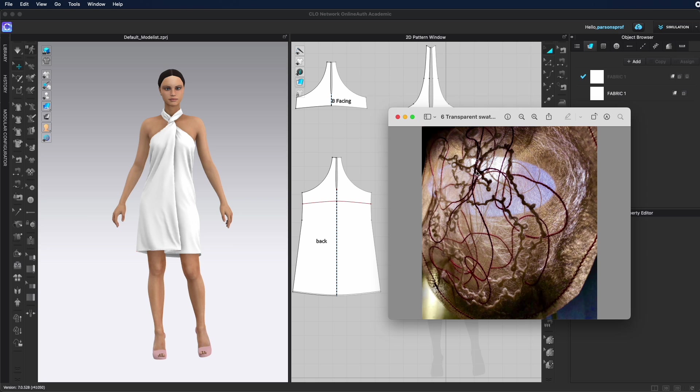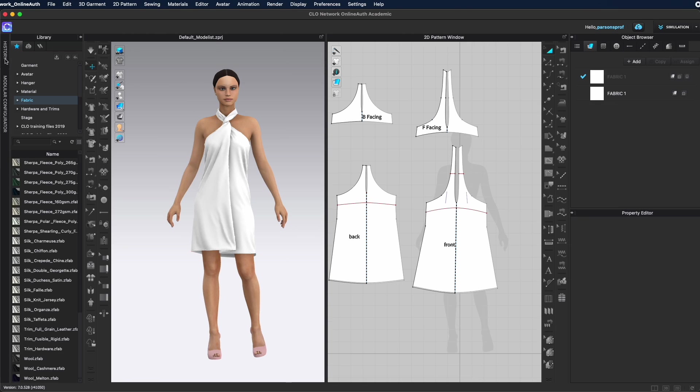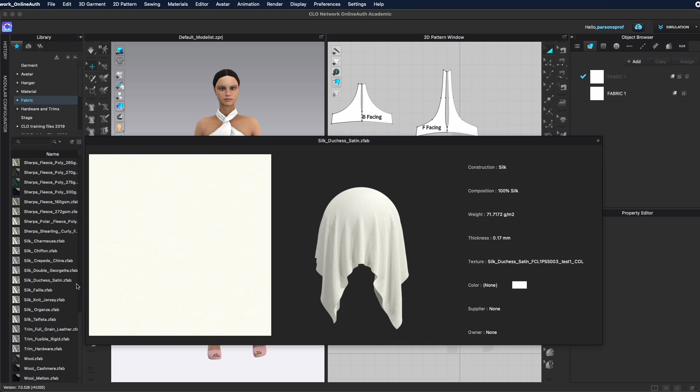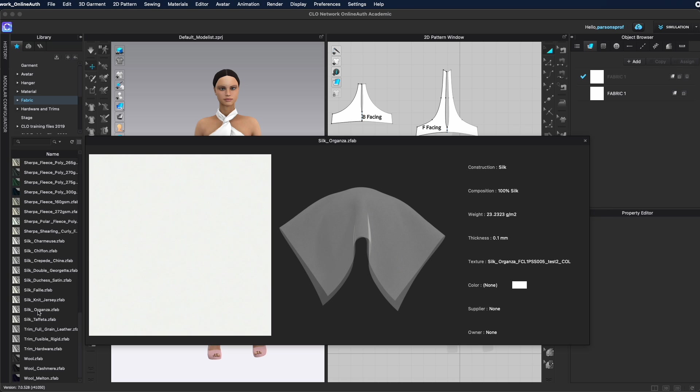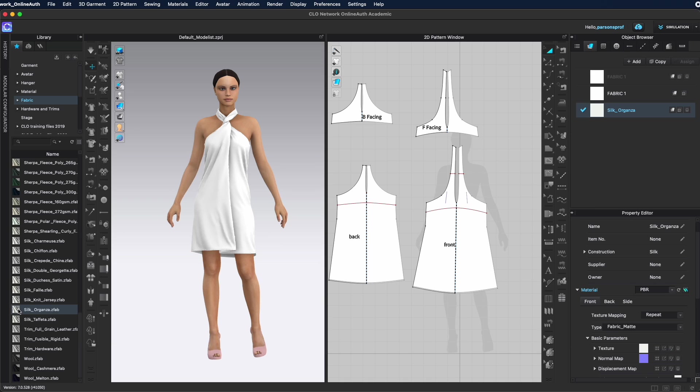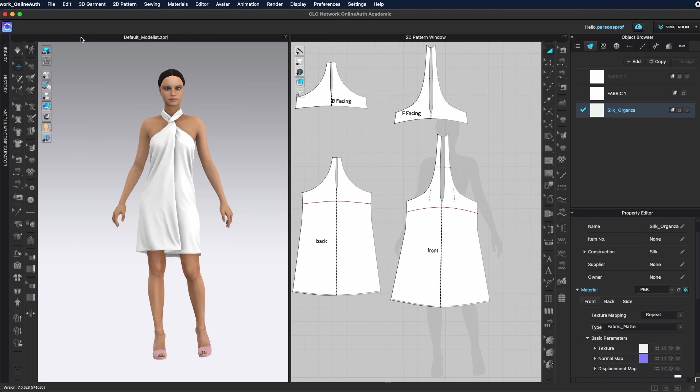So let's say if this is organza or chiffon or something else that's transparent, then I will come to my library. I will go to fabric, and I will look for something similar, if not the same exact thing. So let's say this could be my silk organza. I can see that it is a particular thickness and weight, and that it is a transparent fabric.